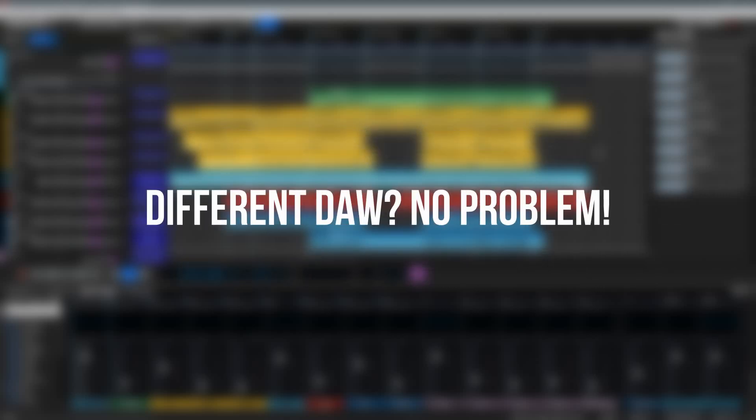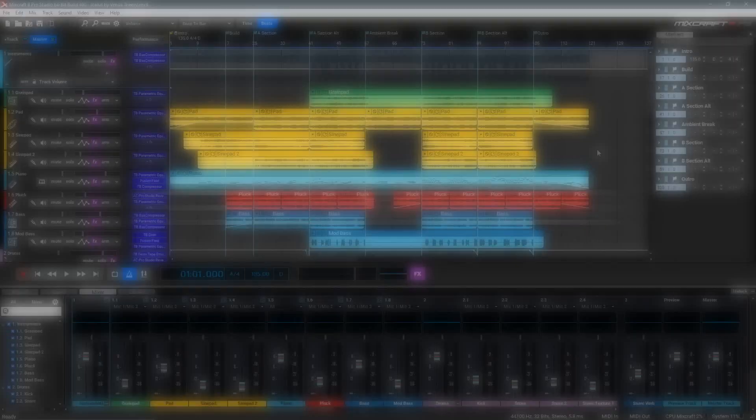This feature is also great for collaboration or remixing, as you may not be working in the same DAW as your collaborator or have the same plugins.